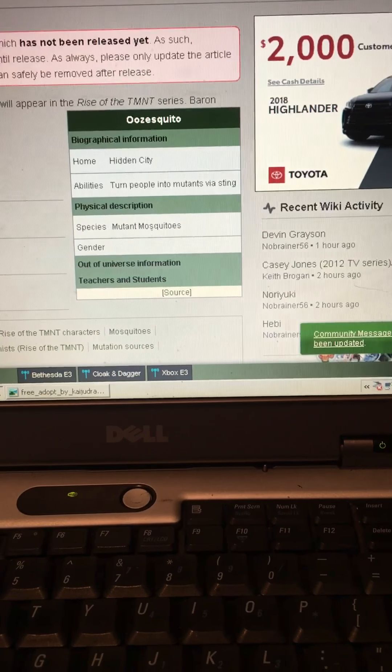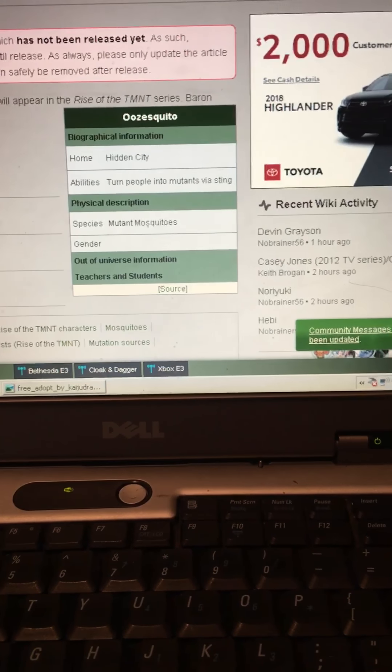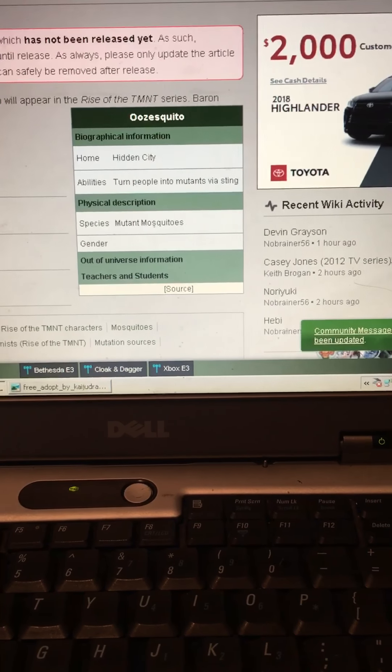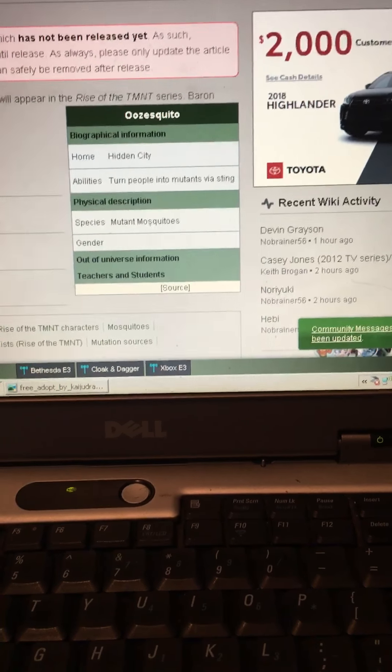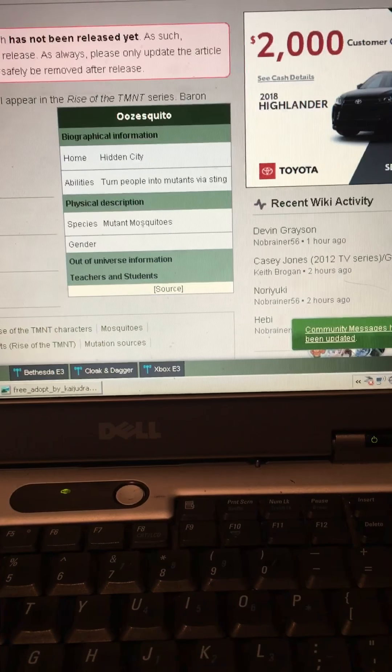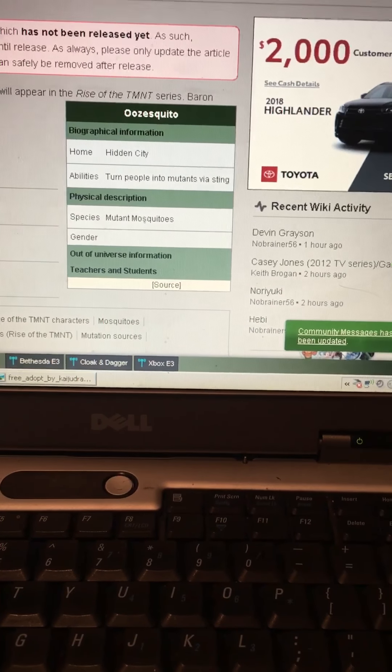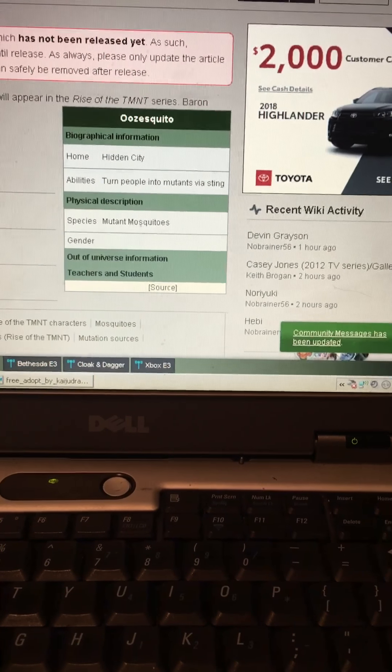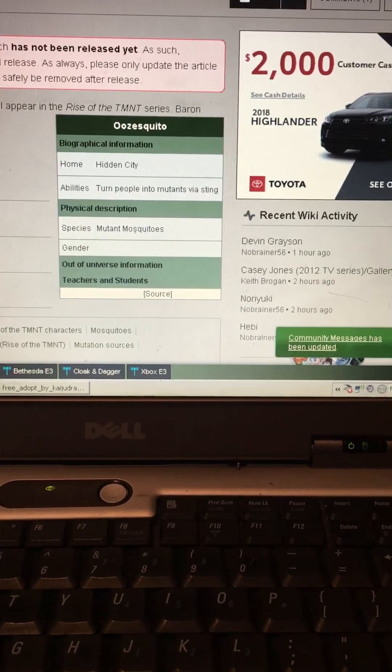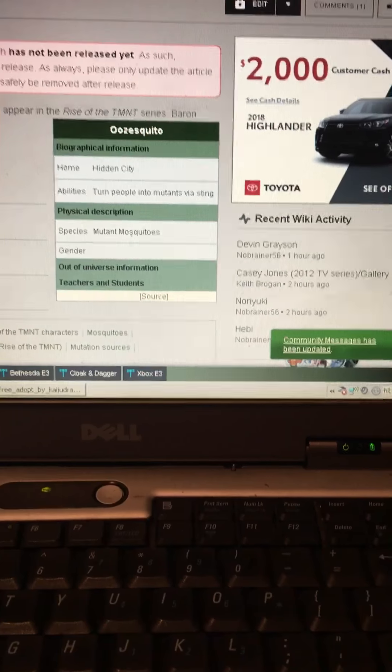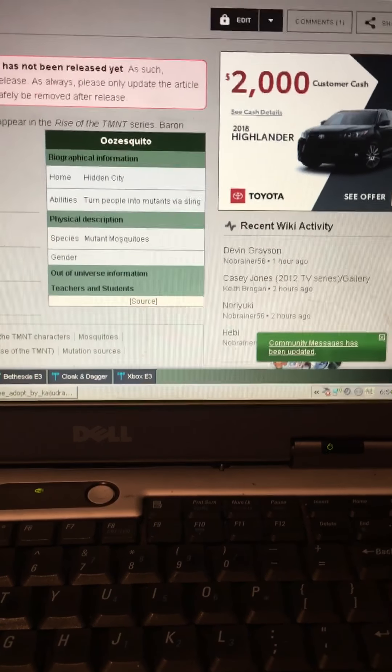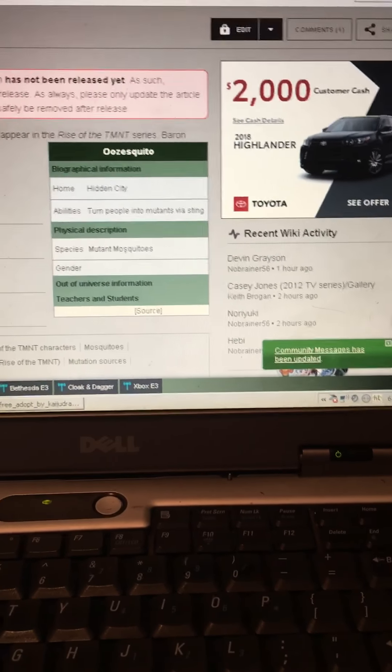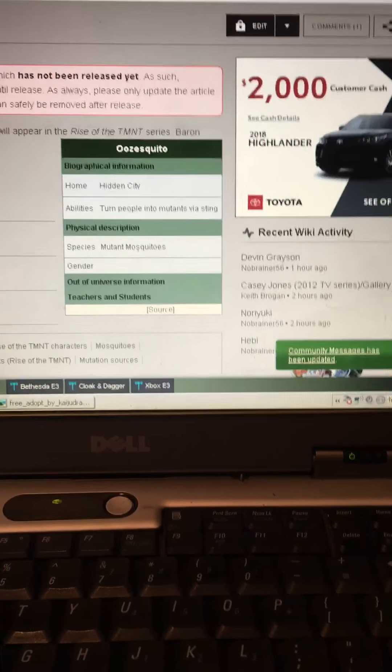But maybe you can just mutate in general to anything of you last touching them. Like garbage Joe, like Mr. Garbage Joe guy from 2012, who just mutated after being covered in mutagen and then coming into contact with garbage. So this is probably how the mutations work.